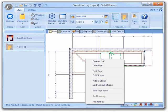Once I click on the edit cutout shape command I will be brought to the shape editor to change the shape of the cutout to meet my needs.